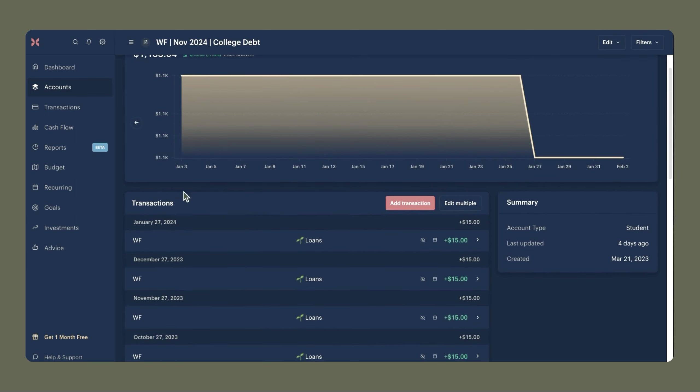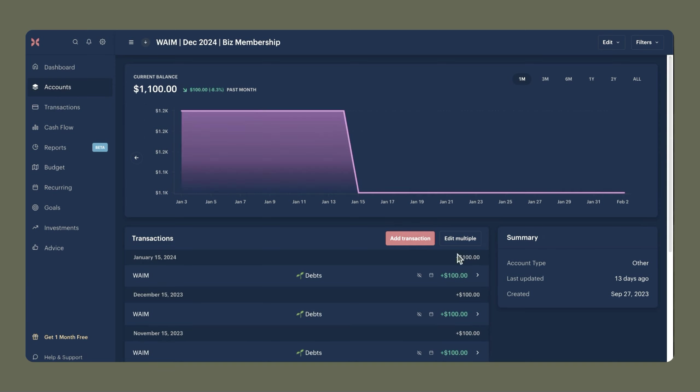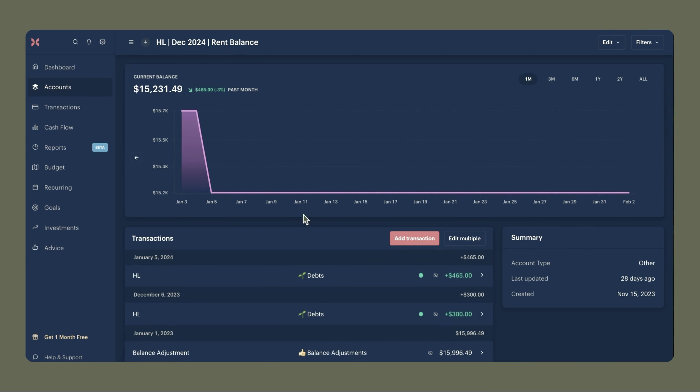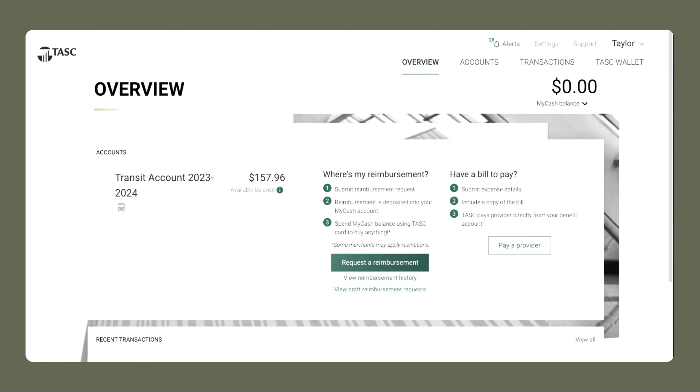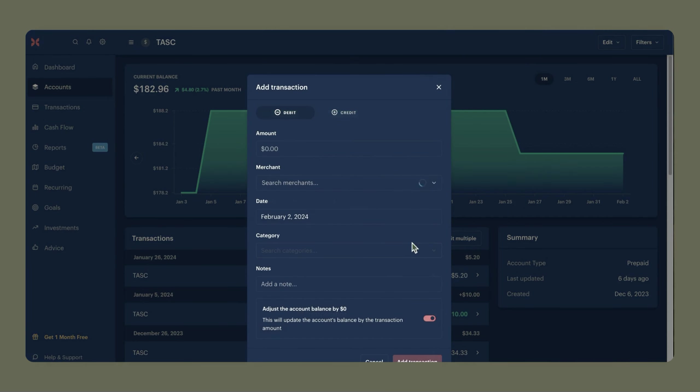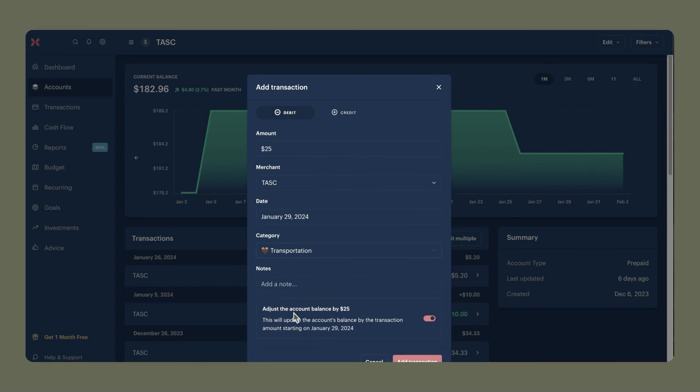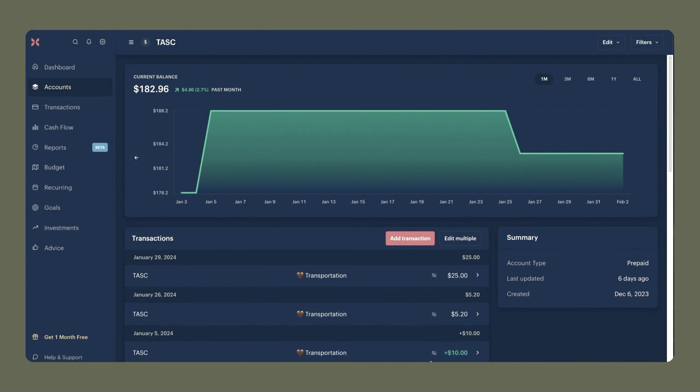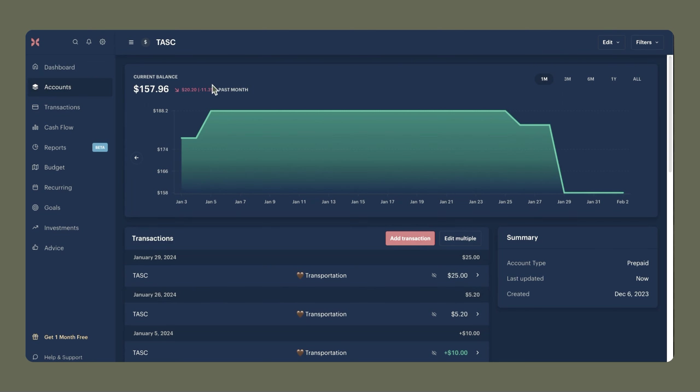So we see for this college debt one, I added the transaction for January 27th. Nelnet is not going to have any changes until October of this year because my student loan payments are on pause. For my business membership, I did make that payment on January 15th, and for the rent balance payment I made that January 5th. This task account here is actually my work reimbursement account, and I just checked that balance one more time and saw that I actually need to update the balance. In task we'll see that my available balance is actually $157.96. So I'm just going to add a transaction, make it a debit, and give this some details, and we're going to make sure we adjust the account balance by $25 so that it actually goes down. We'll click add transaction, and we can see that my current balance here in Monarch matches up with my current balance here in task. So that is reconciled.